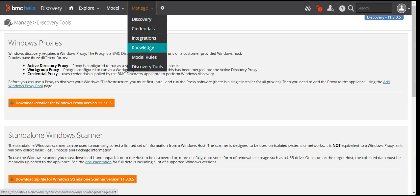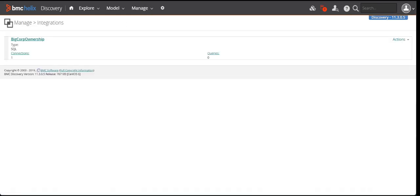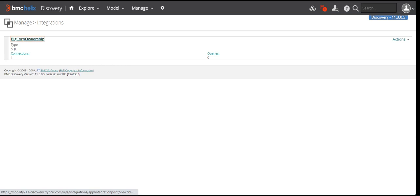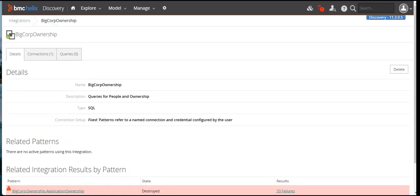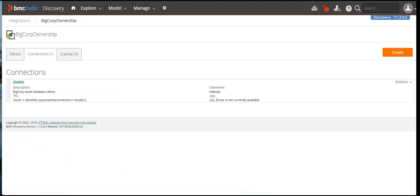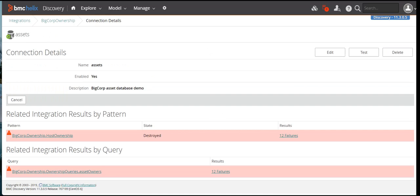Now coming to the integrations part — here you will see third-party integrations. If you have done any integrations for ADDM, that can be done from the configuration and you will be able to see them here. For example, there is an integration defined here for ADDM with some third party from which it is getting nodes or network data. If I click on the connections section, it will explain more — this is the connection being used for this particular integration.